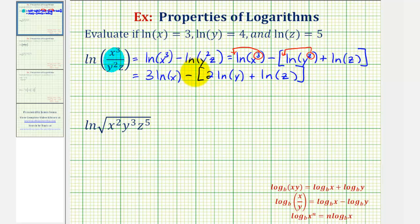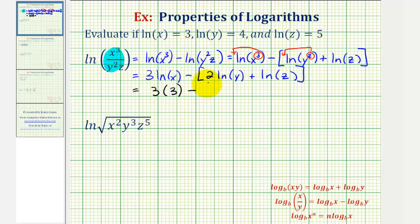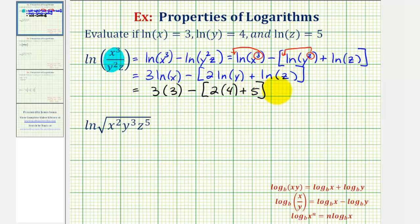If we wanted to, we could clear these brackets by distributing negative one, but let's leave it in this form. So we'd have three times natural log x, which is equal to three, minus the quantity two times natural log y, where natural log y is four, plus natural log z, which is five. So this would be nine, minus — this would be eight plus five, or 13. So nine minus 13 is equal to negative four.